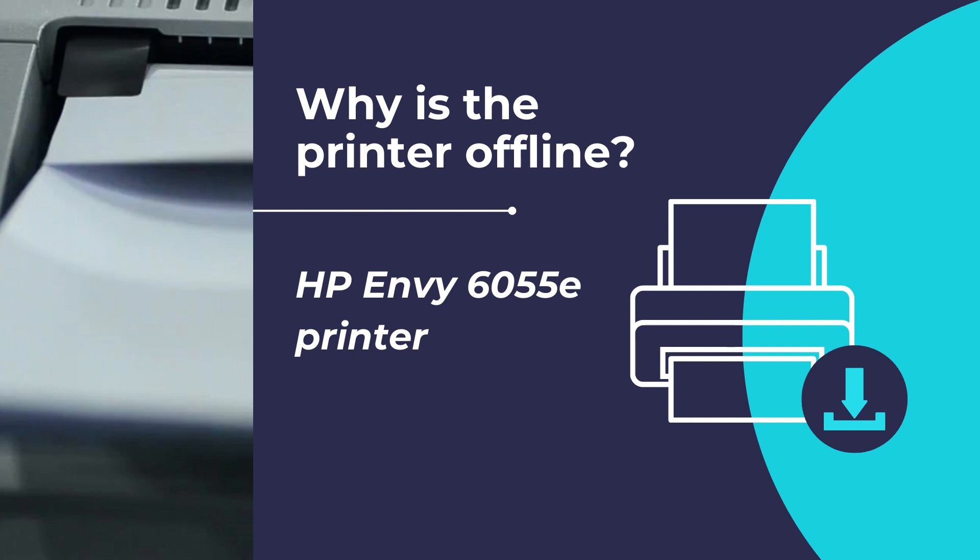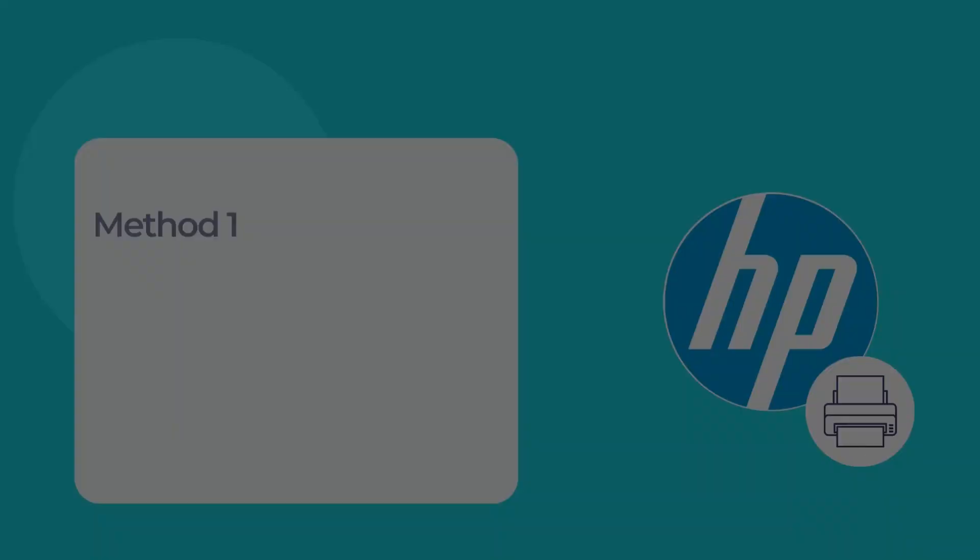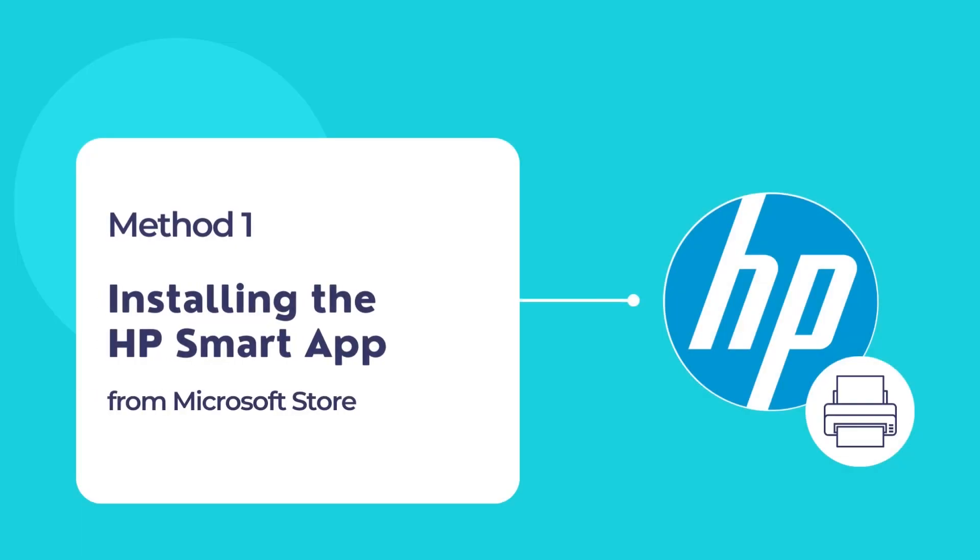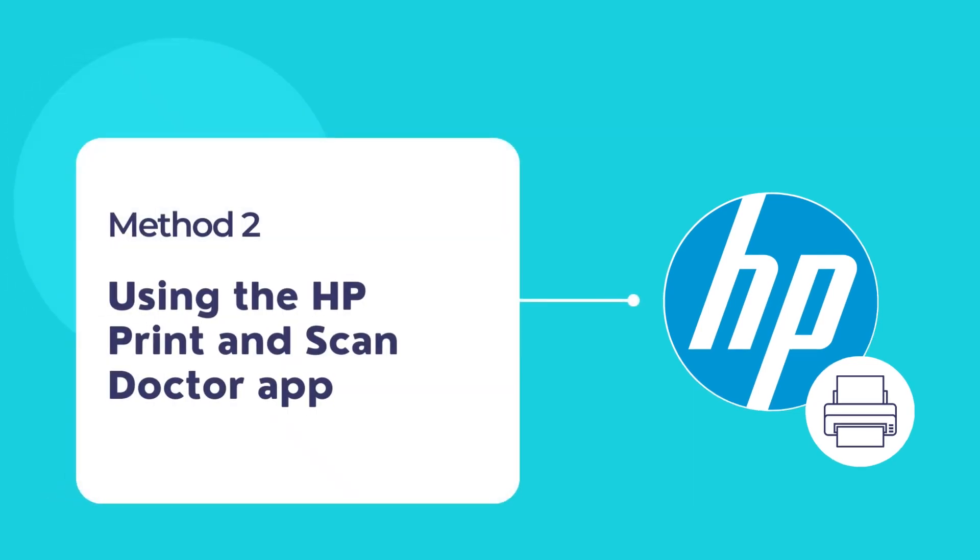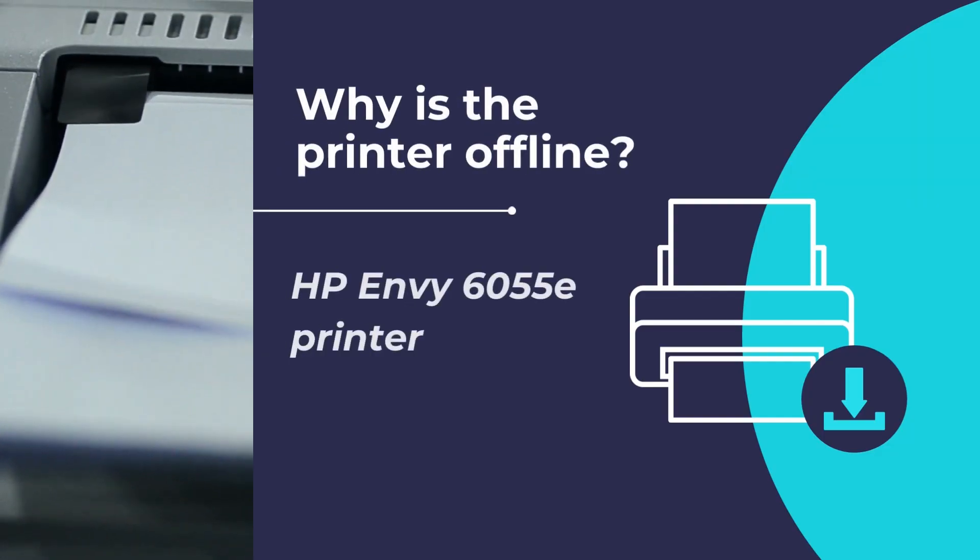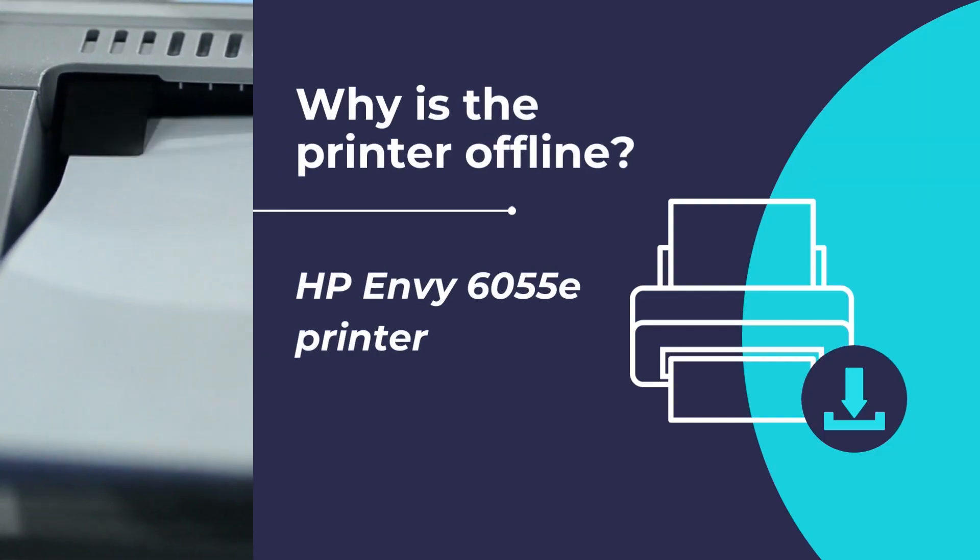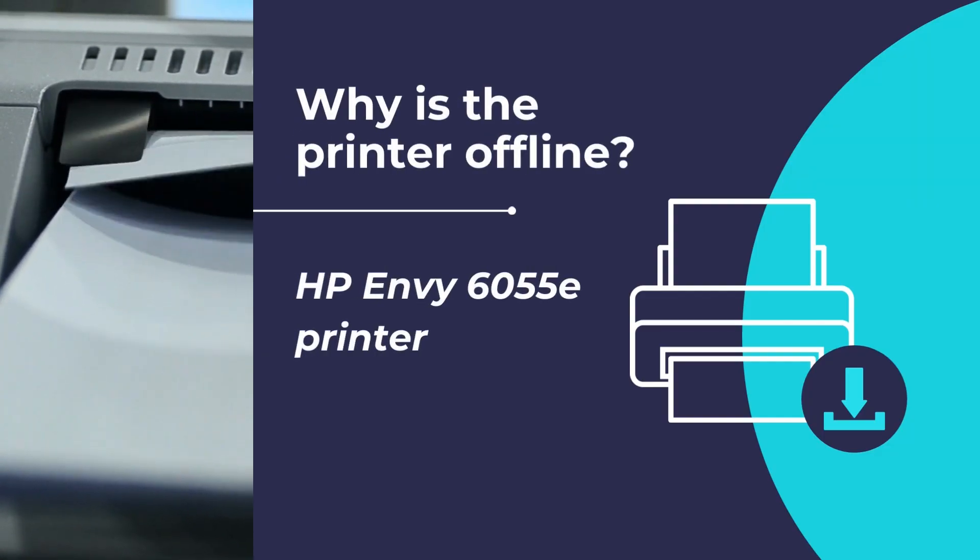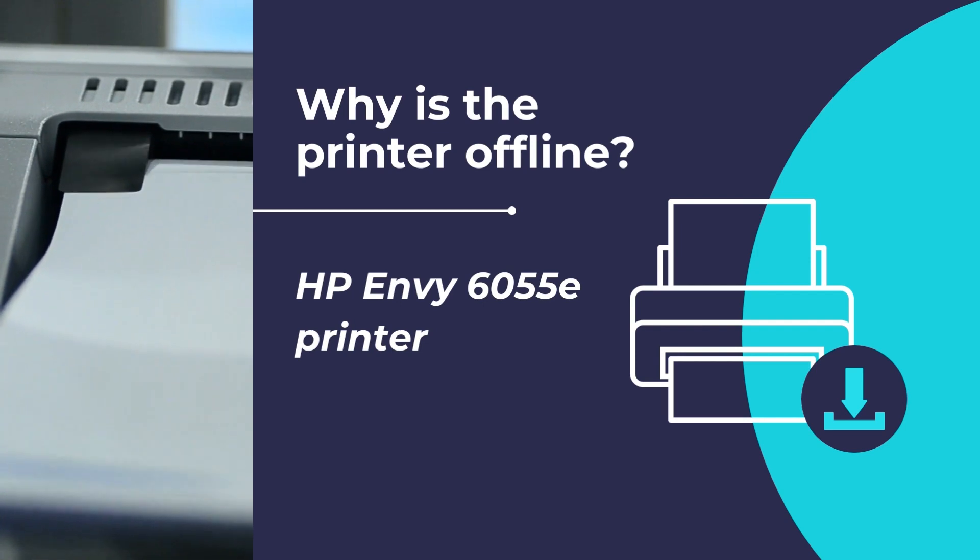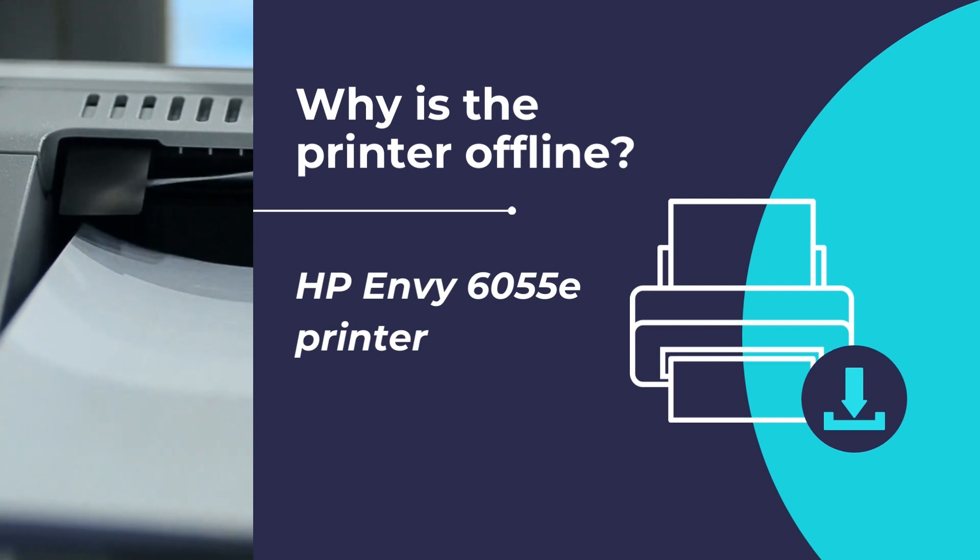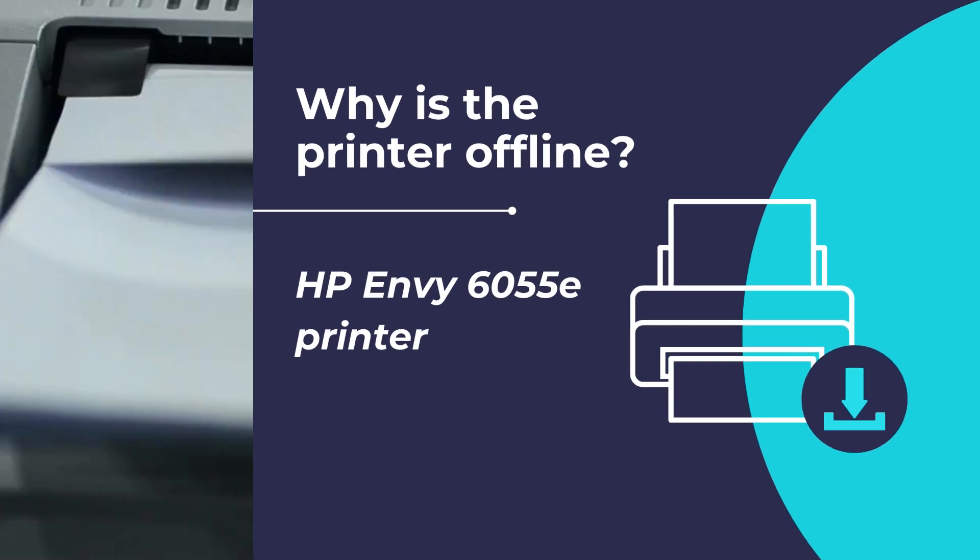We will follow two methods for getting your printer online. First is by using the HP Smart app to troubleshoot any printer offline issues, and second by using the HP Print and Scan Doctor app to fix printer offline issues and get your printer back online and working properly. So let us begin fixing and troubleshooting your HP Envy 6055E printer offline issues.